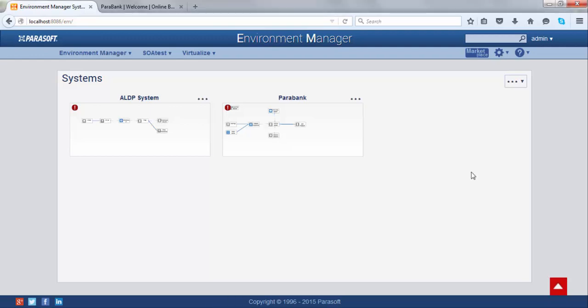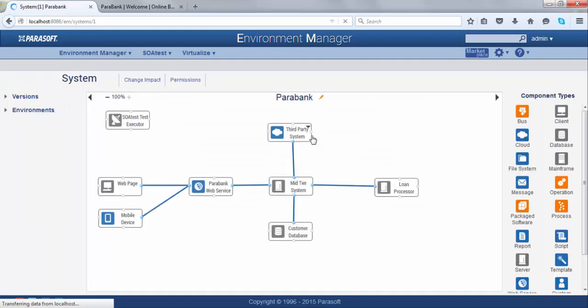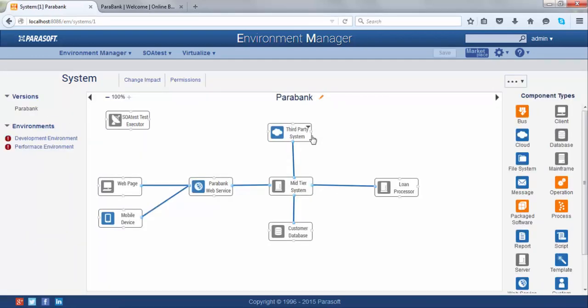Let me walk you through Environment Manager and show you how you can use it on a daily basis. I have Environment Manager open here, and I have a description of two of my systems. What Environment Manager allows you to do is paint a picture of your system — it allows you to define what components are part of your system and how they interact.